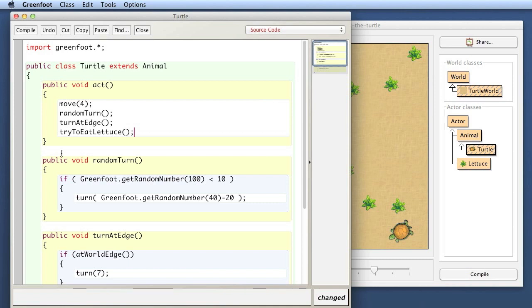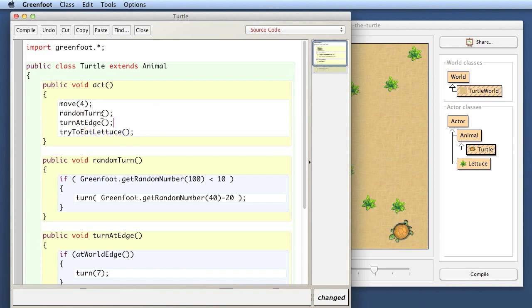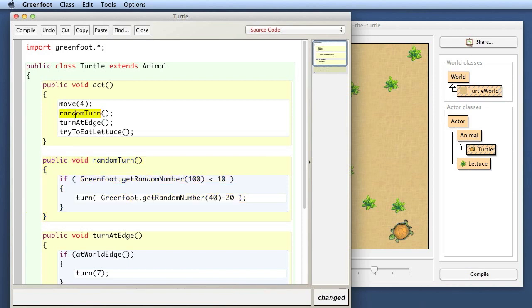So now, if we look at the act method, what is going on here, we can read the act method much more easily at a higher level. We can see when this turtle acts, it will move, it will do a random turn, it will turn at the edge, and it will try to eat lettuce. And then if we are interested in more detail on any of them, we can just from here go to the definition of the method. And when I say, for example, random turn, and I wonder what does it mean? Then I look at the definition of the random turn method and see, okay, if it does a random turn, it actually does this.